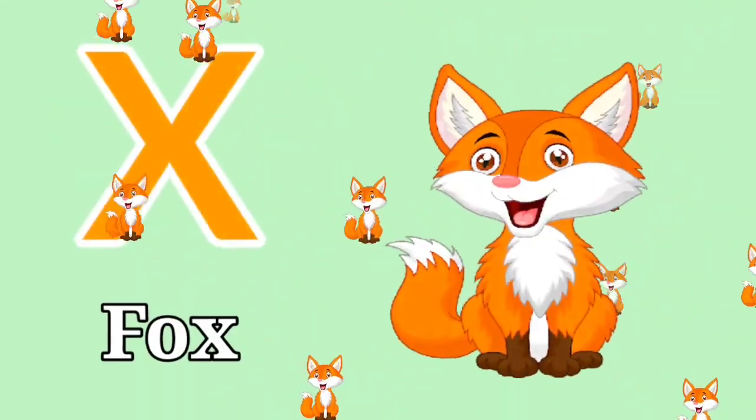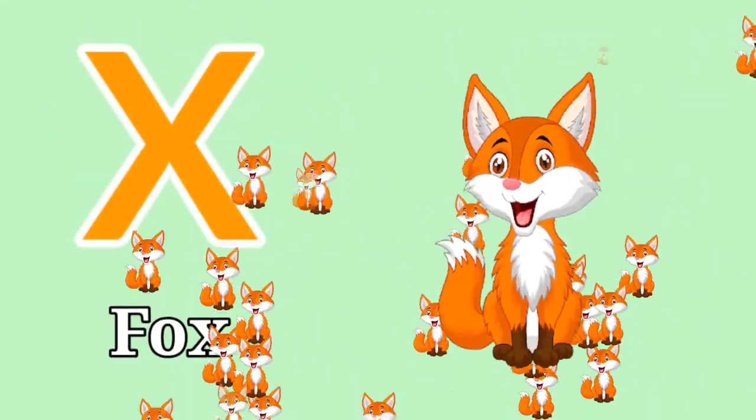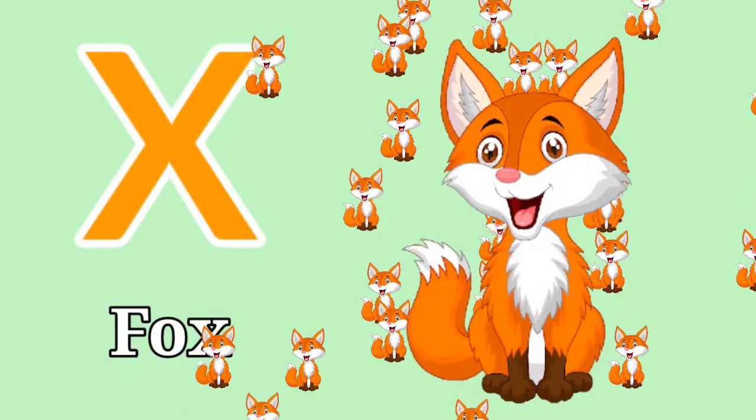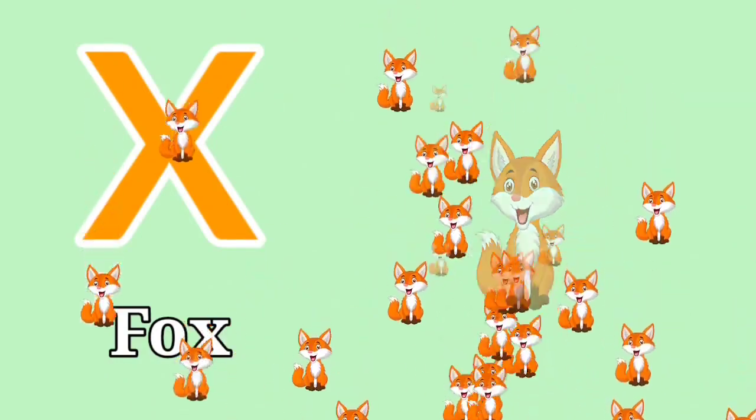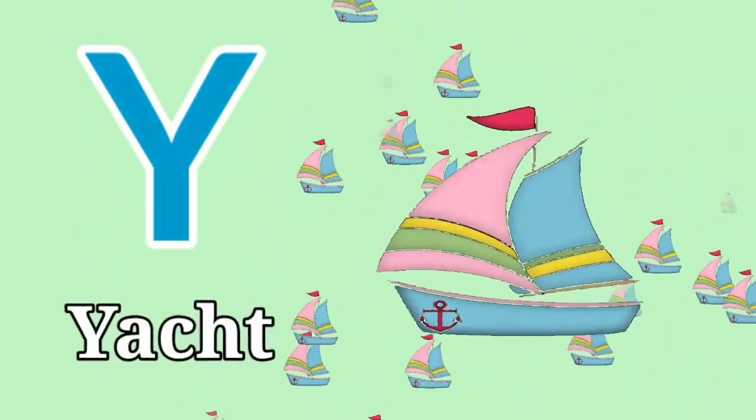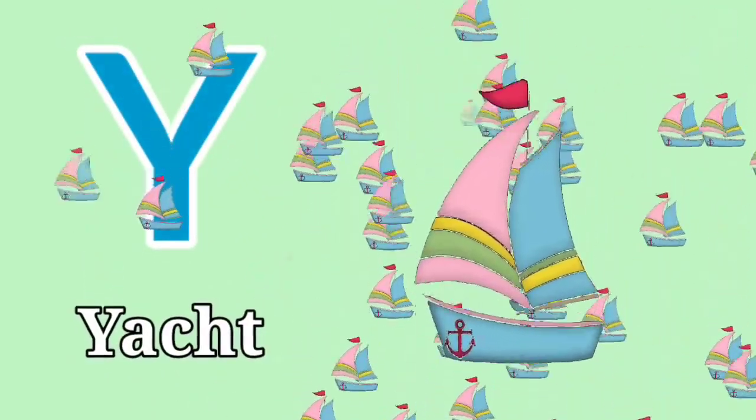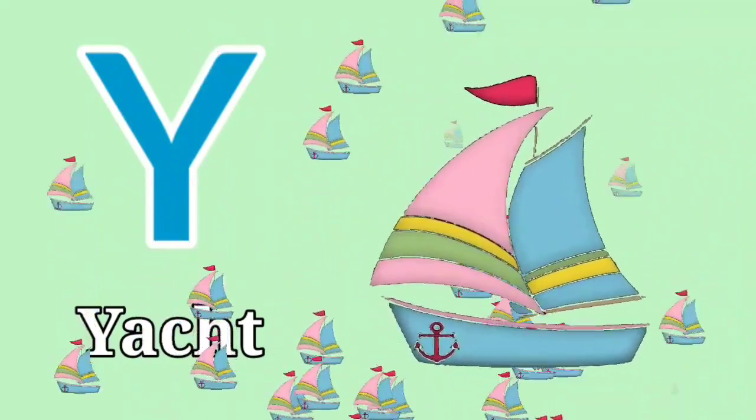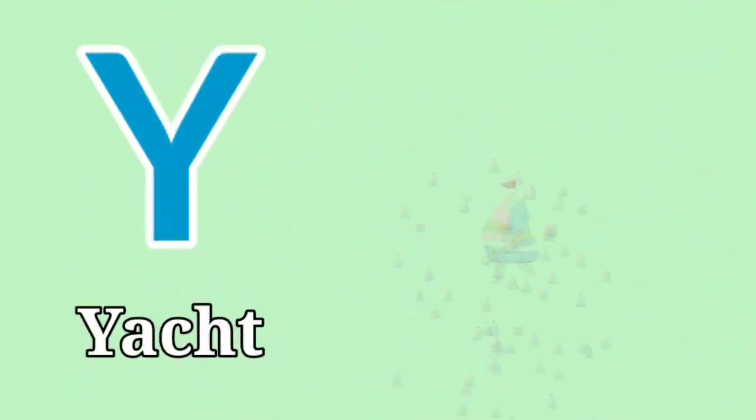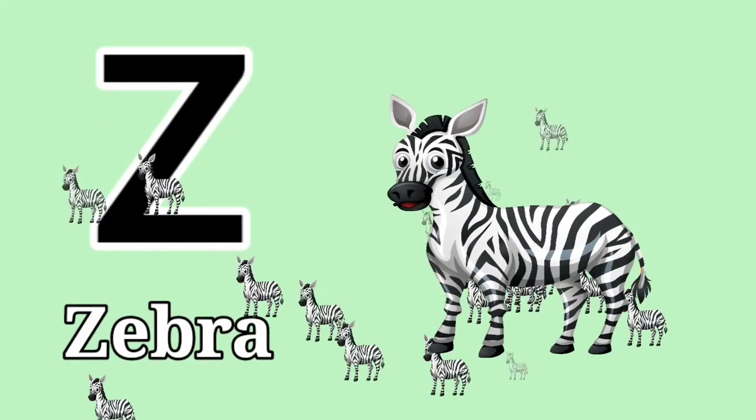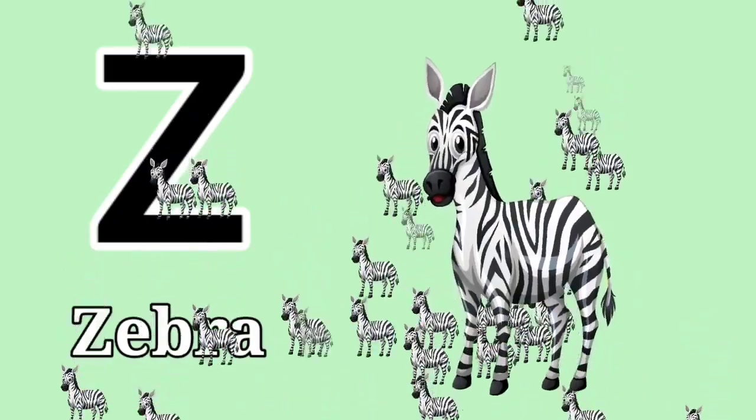X for Fox. X for Fox. Y for Yast. Y for Yast. Z for Zebra. Z for Zebra.